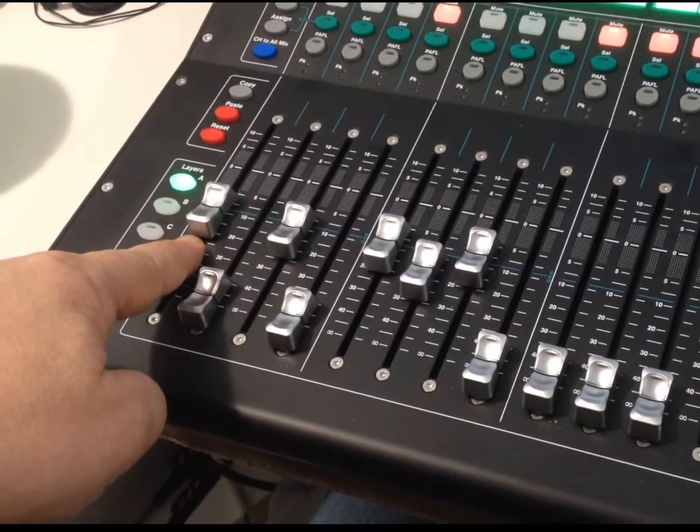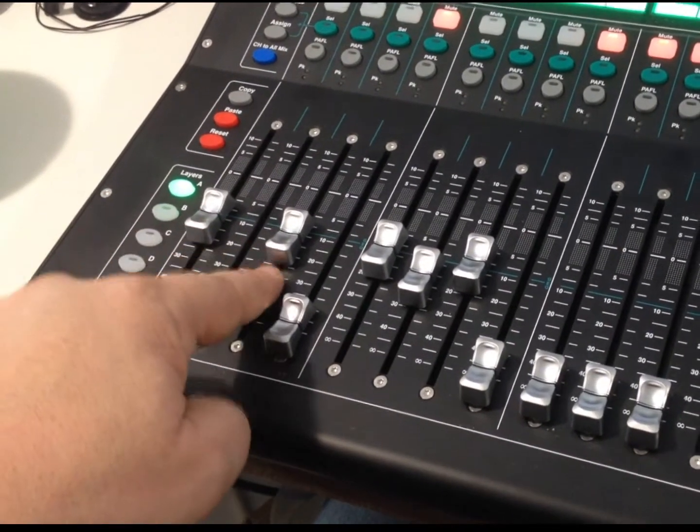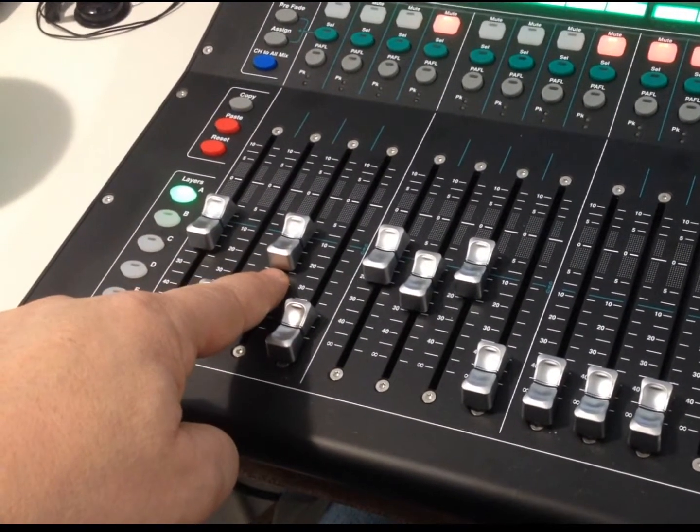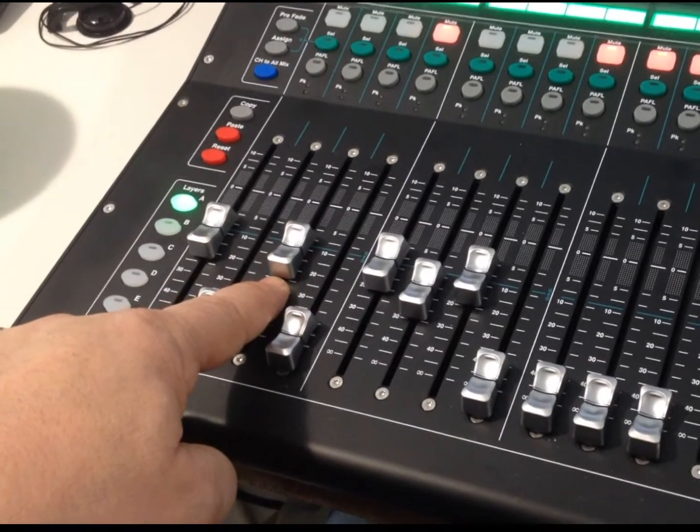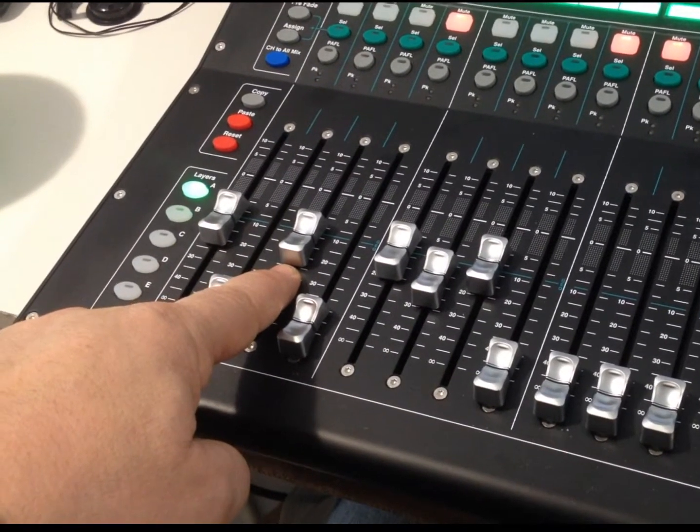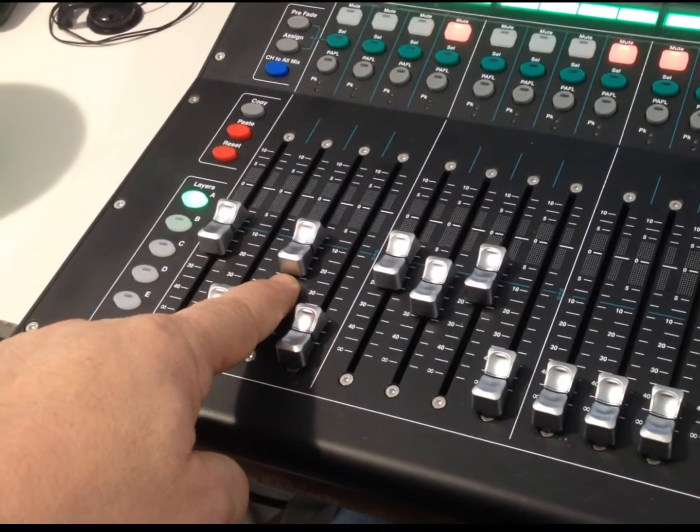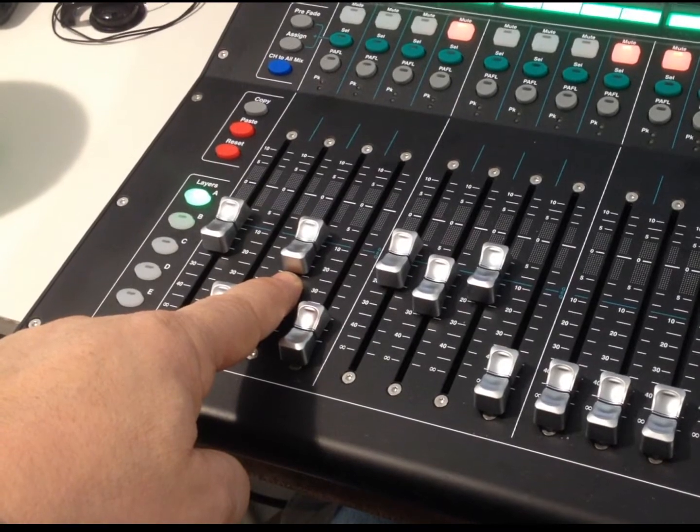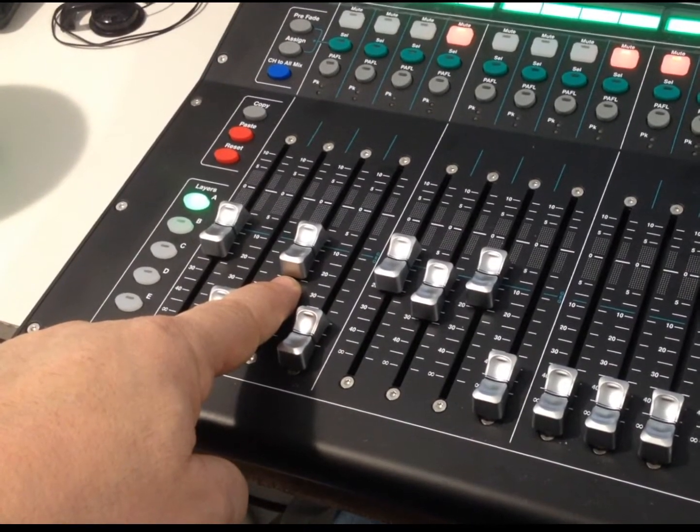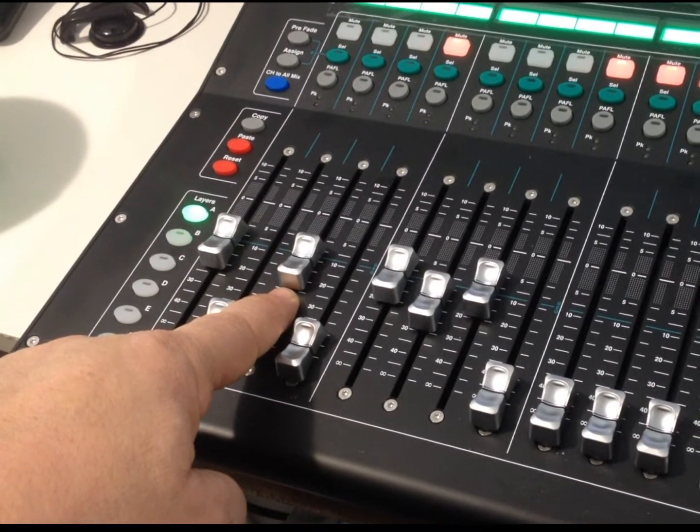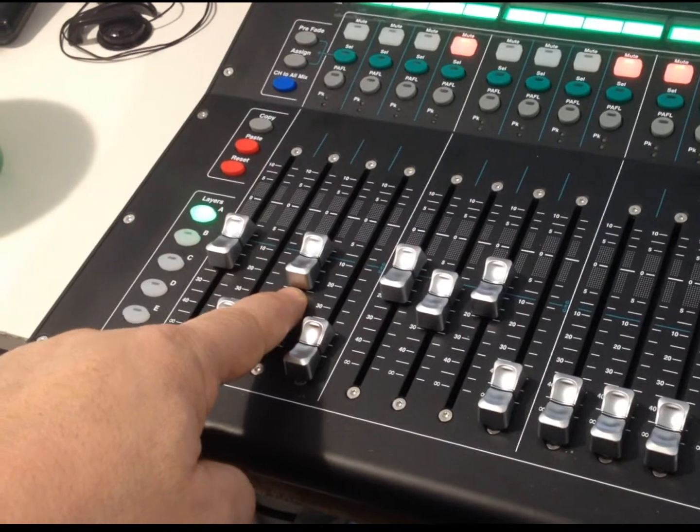So, this one here is for the main monitor route. Number three, this auxiliary mix is for the... Oh, no, sorry.